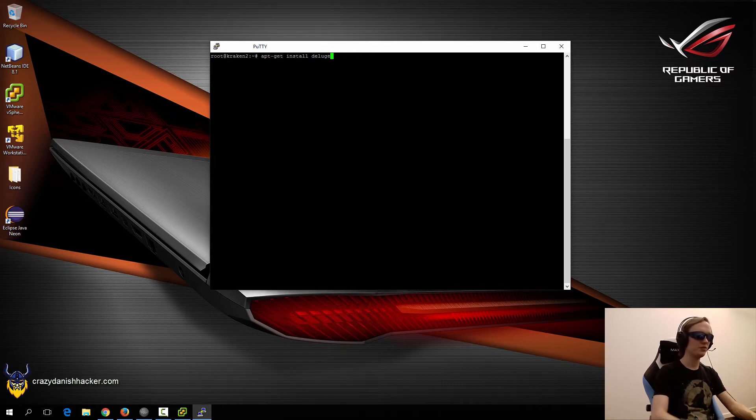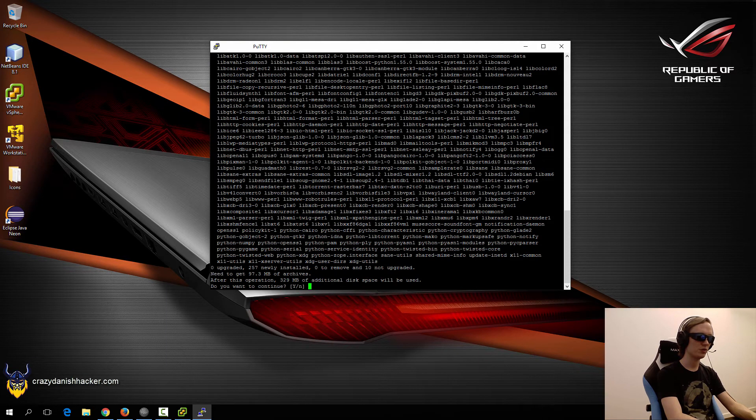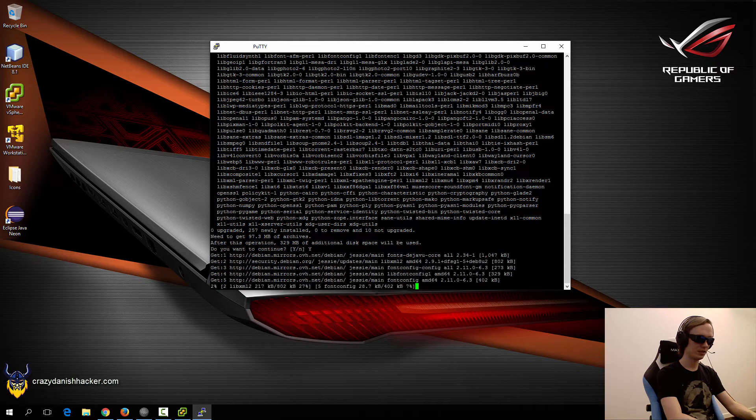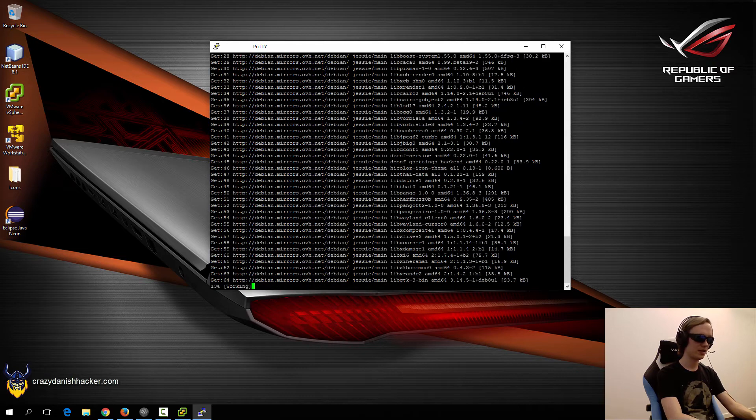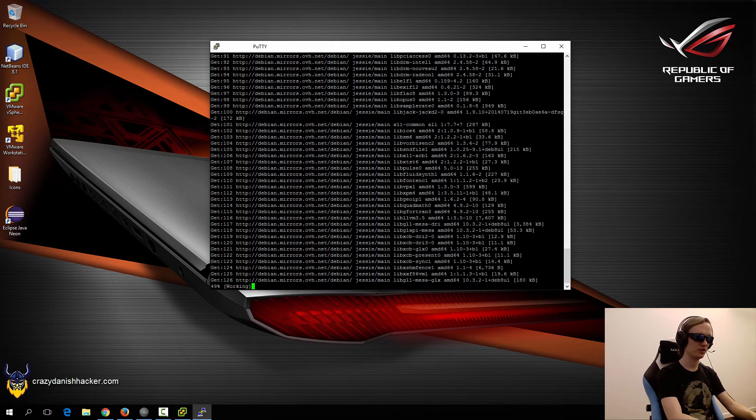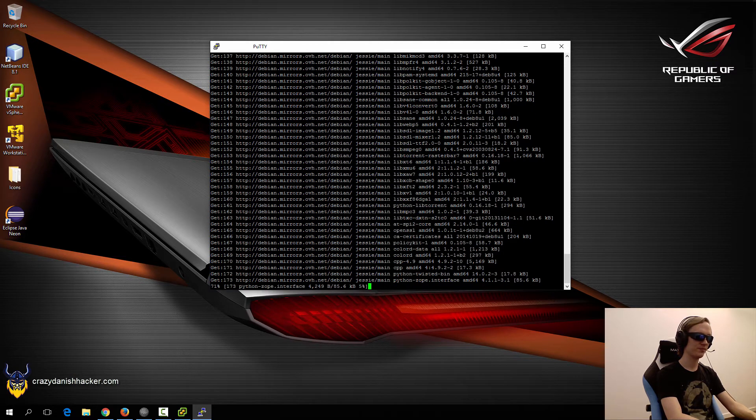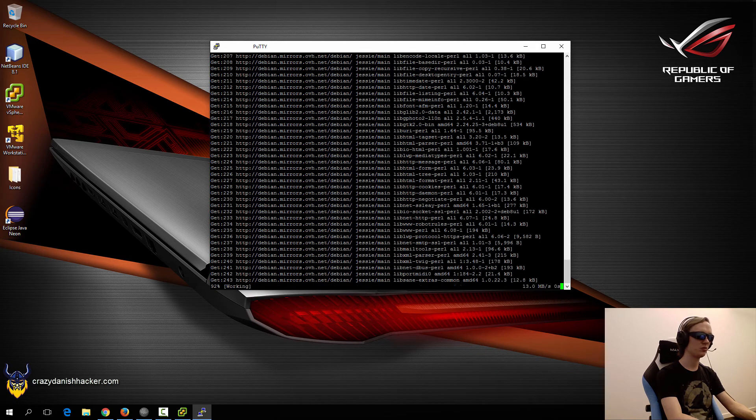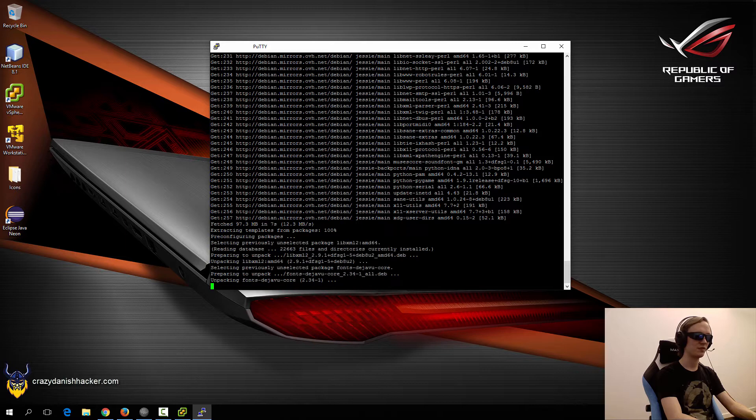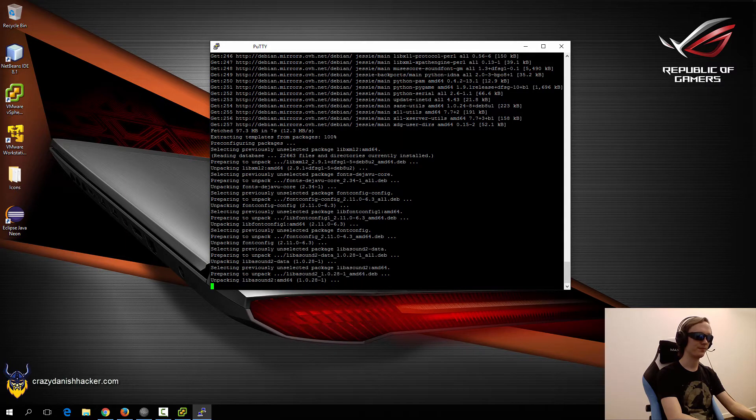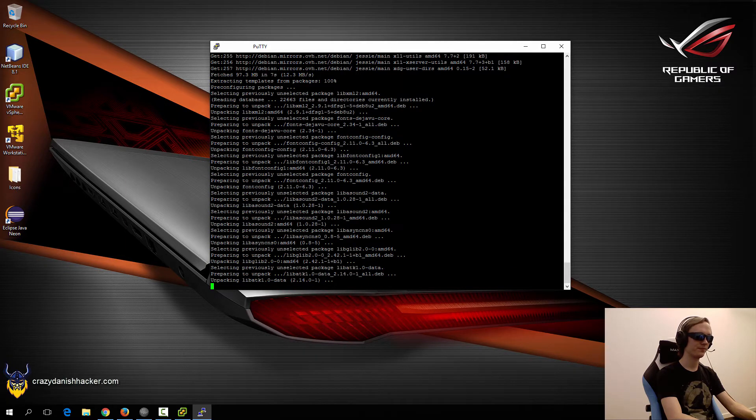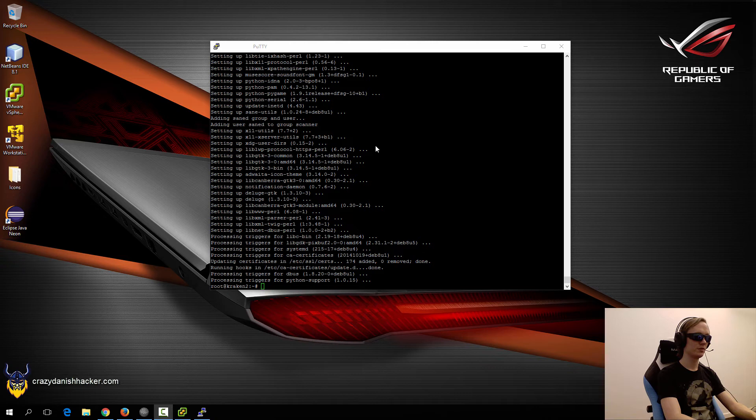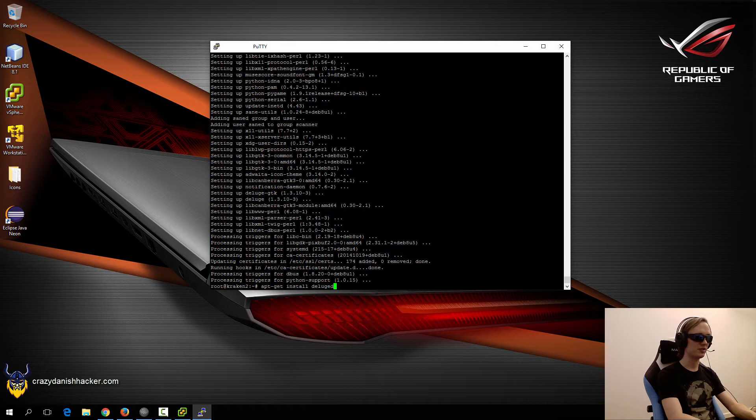An easy to use interface is called Deluge. So we will just install Deluge and DelugeWeb. As you can see, it is going super fast because we are accessing a local mirror, so we almost have zero latency. Now that the installation has finished, we may also need to install Deluge, which is the daemon.